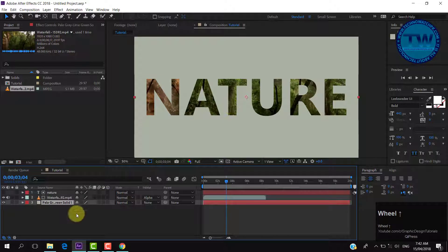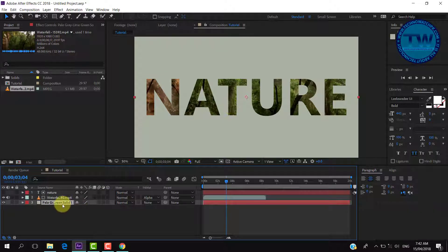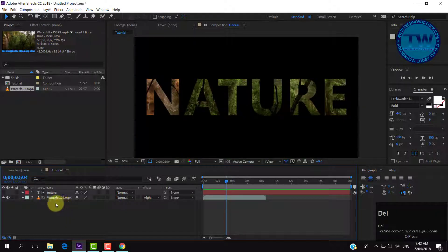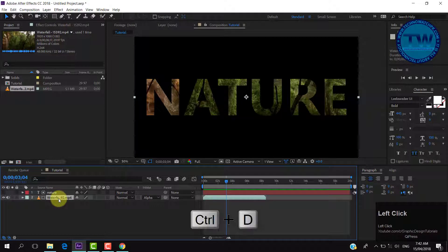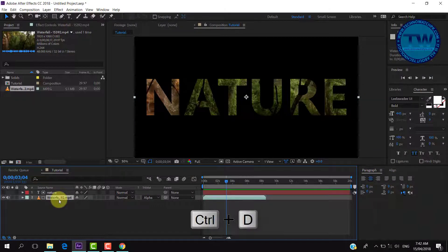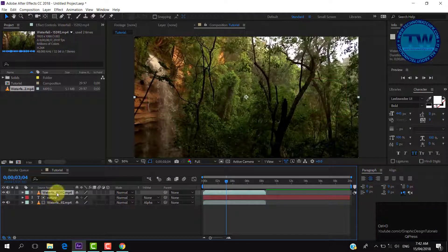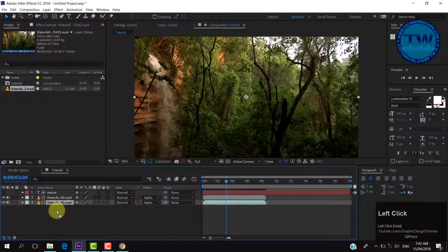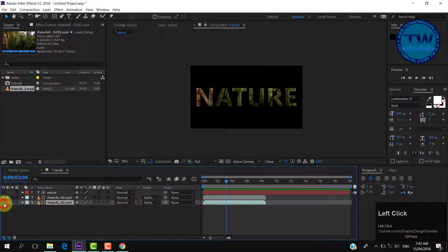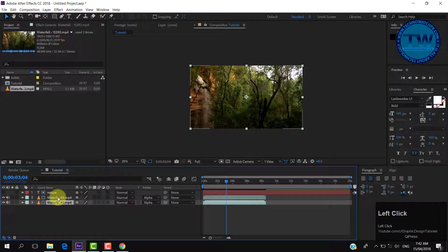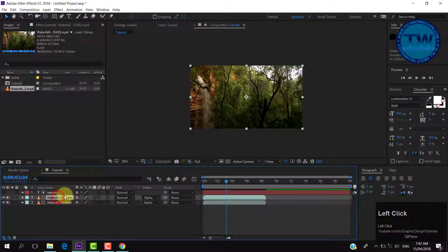But I don't want to do that. I want to animate the text and use the same video as background, so I am deleting this solid. Now select your video and press Control+D to make a duplicate copy. Put this copy at the bottom. Now you can see that our text is not visible because there is no stroke or any other effect on our text and both videos are at the same position, so we have to apply color correction.